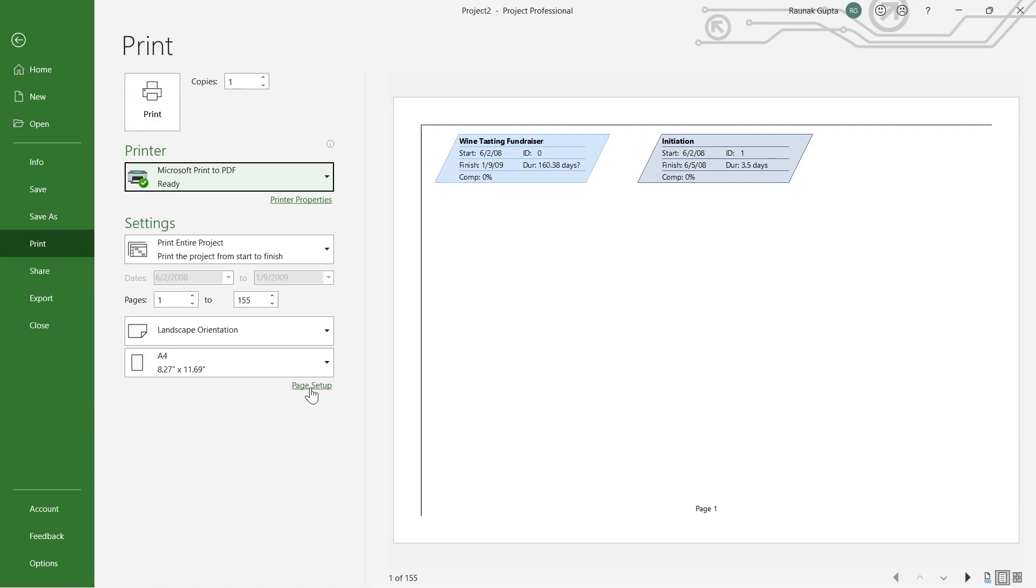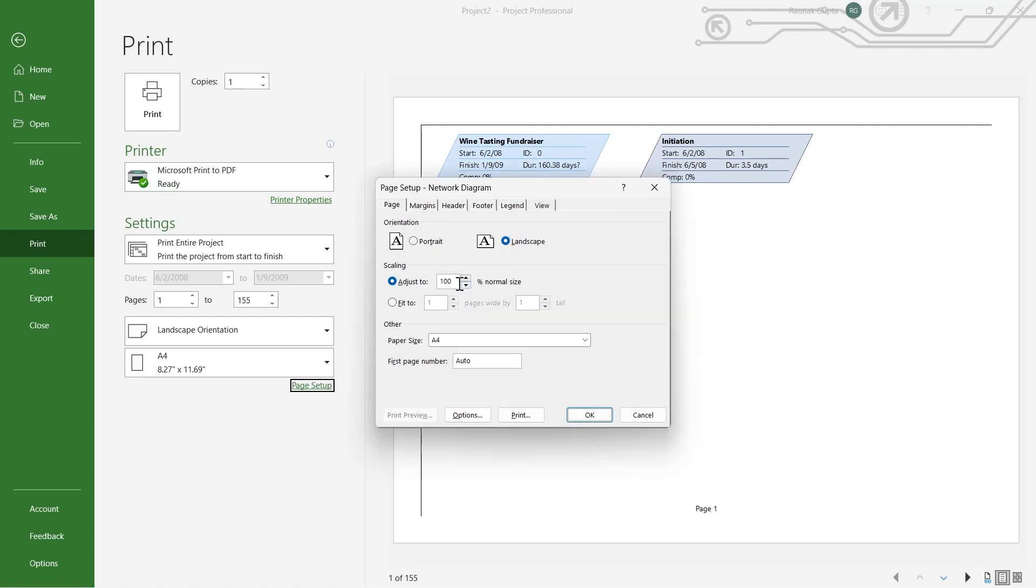To do that, you will have to simply click on Page Setup. After that, you will have to adjust it to whatever scale that you want and simply click on OK.